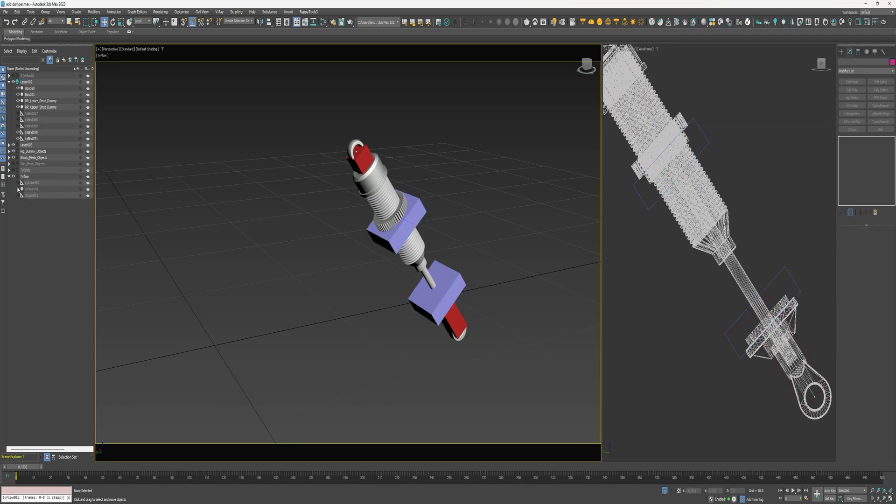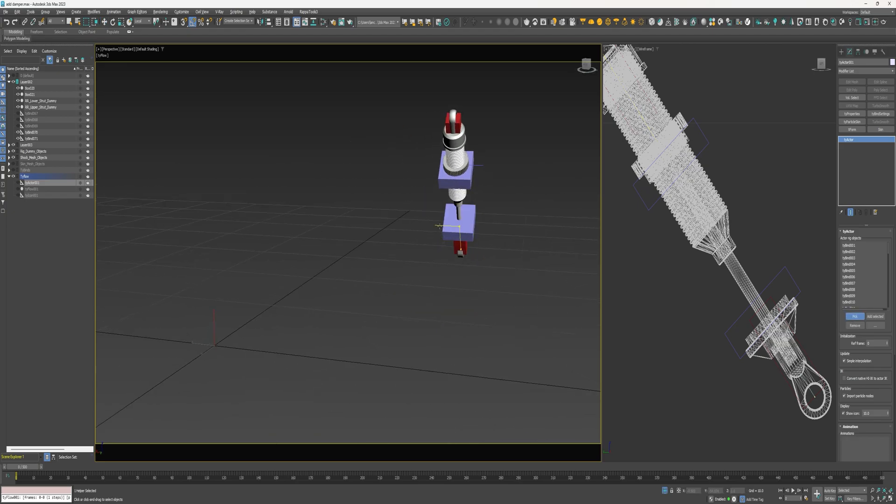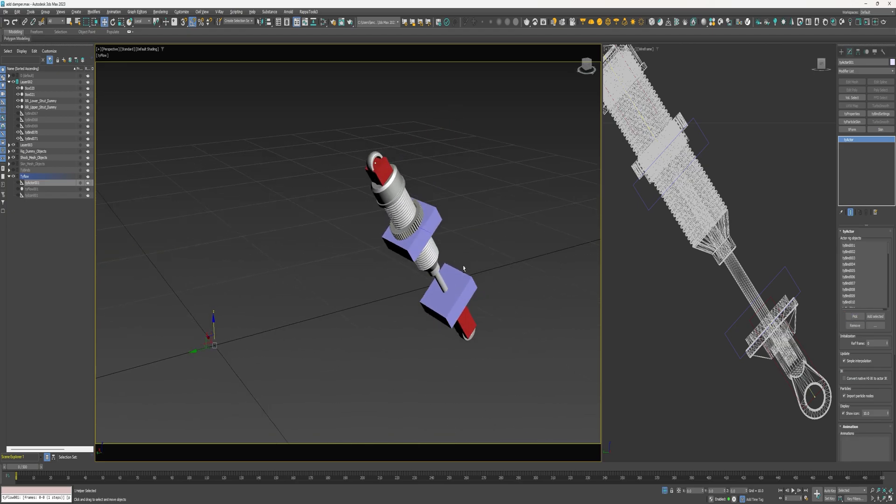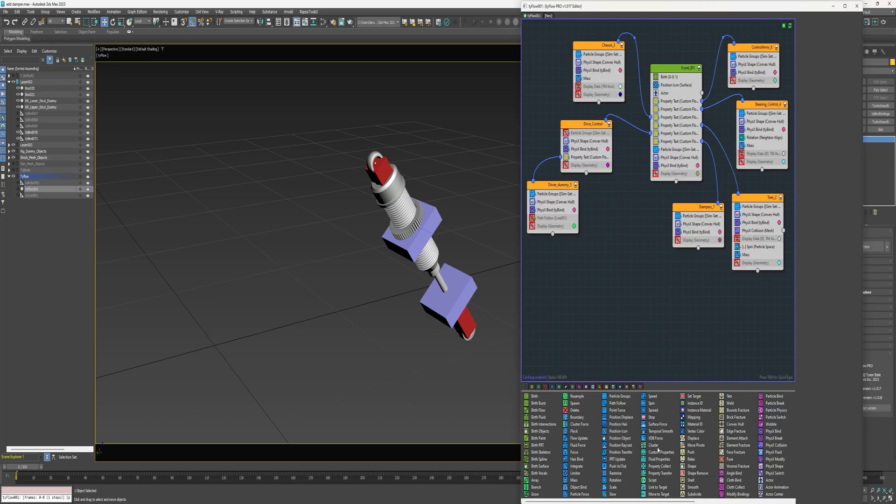Now select the tyActor and add these new tyBinds. And next select tyFlow, open editor.